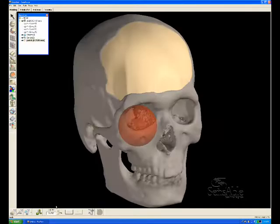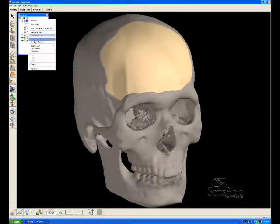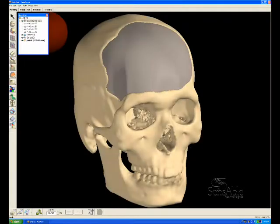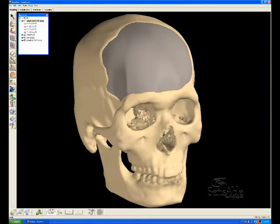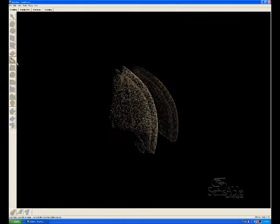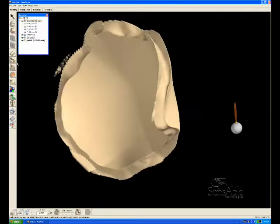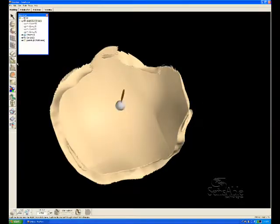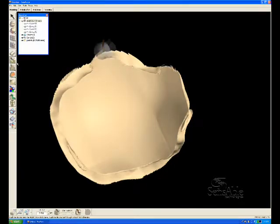A boolean operation simply means that you're subtracting one volume from another. So we take the skull and subtract it from the patch. And now I'll hide the skull so that you can see what's happened to the patch. We've created a perfect juncture between the defect area and the geometry of the patch.